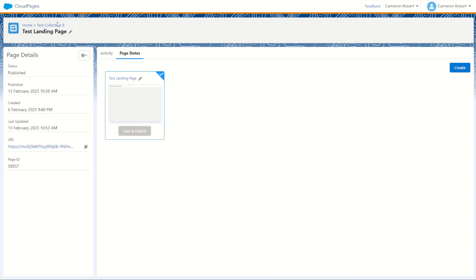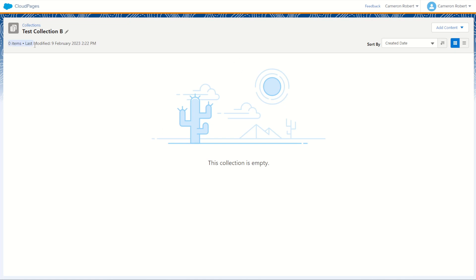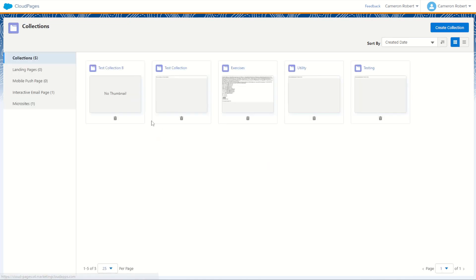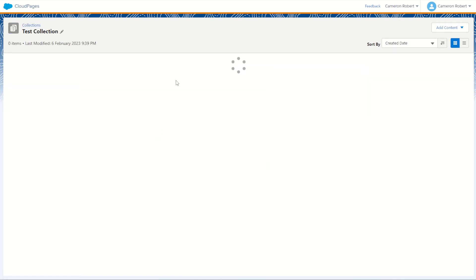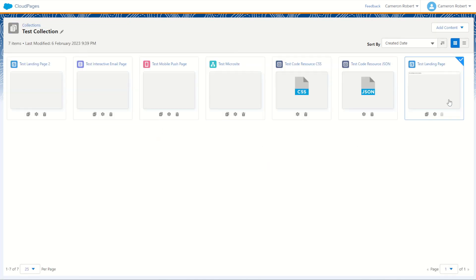I'll check it out in marketing cloud test collection B. Nope, zero items. Back into test collection and there it is there.